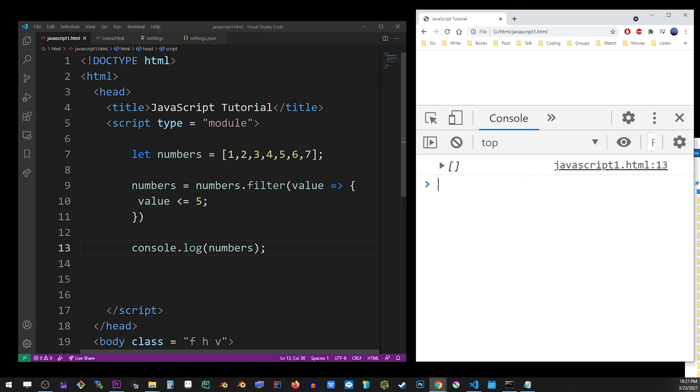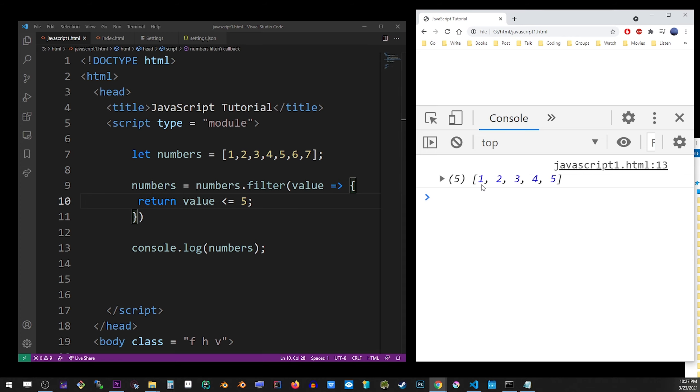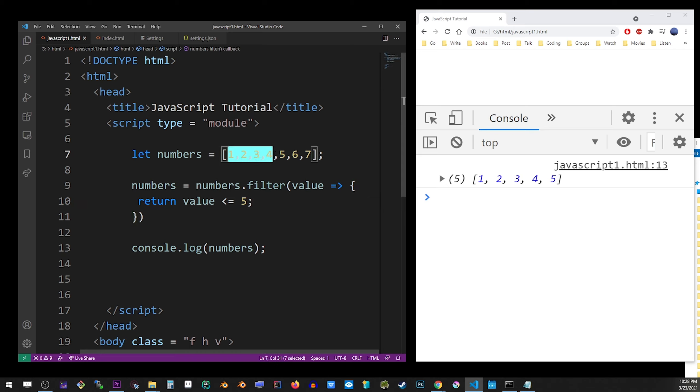Otherwise, nothing's going to happen if you don't provide the return keyword. So here we go. We only have 1 through 5 because the value matched that condition less than or equal to 5. But again, you can use any condition in there that you want.